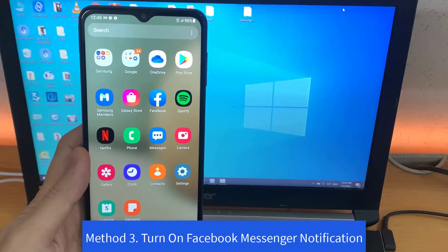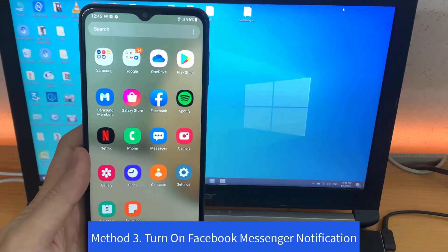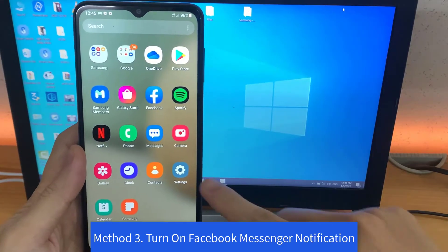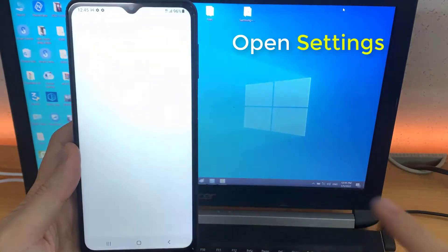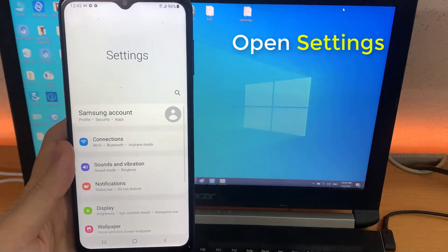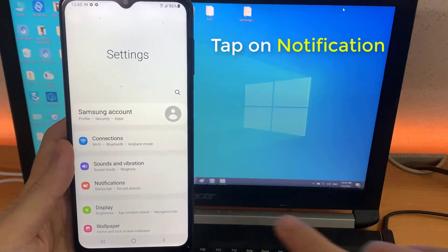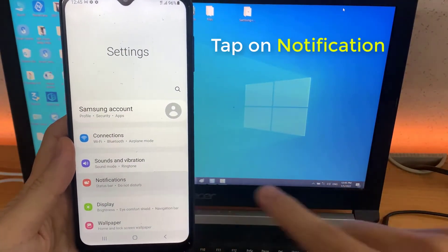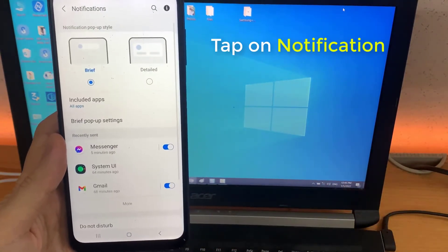Method 3. Turn on Facebook Messenger Notification. Go to your Smartphone Settings. Select Notification and Status Bar.